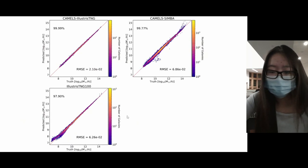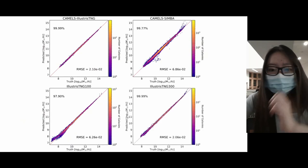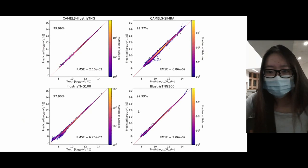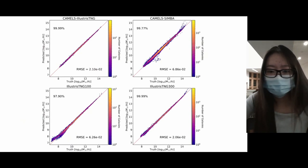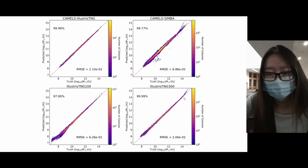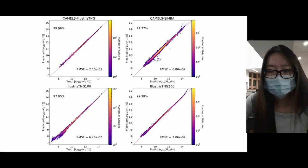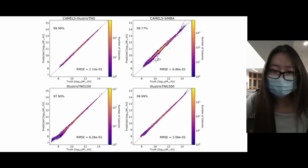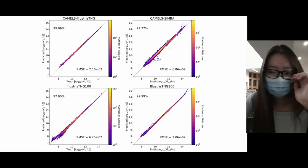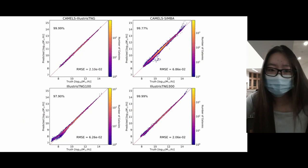Another test was on a simulation of much larger volume - the IllustrisTNG300 subhalos. The model achieves very high accuracy with an RMSE of only 2.06×10⁻². However, at the highest masses there is a bias, because this simulation's larger volume contains subhalos with much higher masses than what was seen during training - the neural network cannot extrapolate to that regime. Nevertheless, the model overall is very accurate and appears to be using a robust relation between subhalo properties to predict total mass.